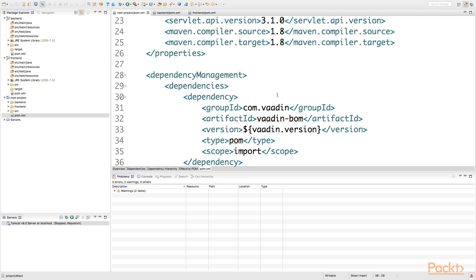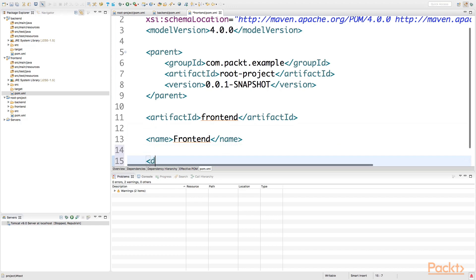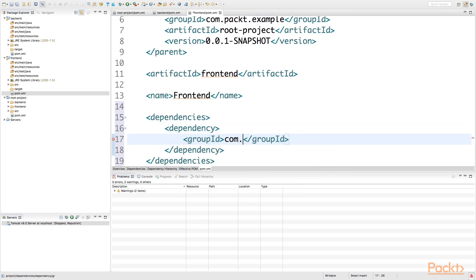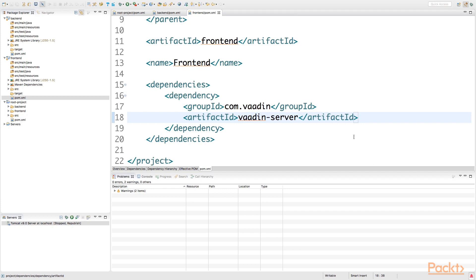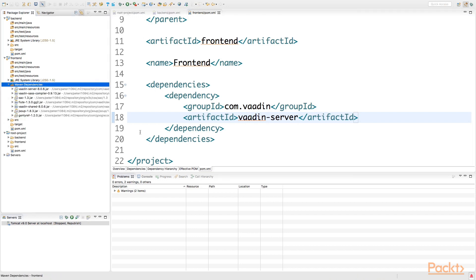Next, to actually have some reasonable dependencies in our project, we could start depending on Vaadin server in our frontend project. We can do this by introducing a dependency section with a dependency whose group ID is com.vaadin and the artifact ID is vaadin-server. As the root project has the dependency management section declared with the Vaadin bill of materials, the dependency definition already knows that vaadin-server should be using version 8.0.6 as declared in the parent project. Now in Eclipse's package explorer, we can observe the Maven dependency section appearing, which internally contains the vaadin-server dependency as well as all the other transitive dependencies that vaadin-server depends on.